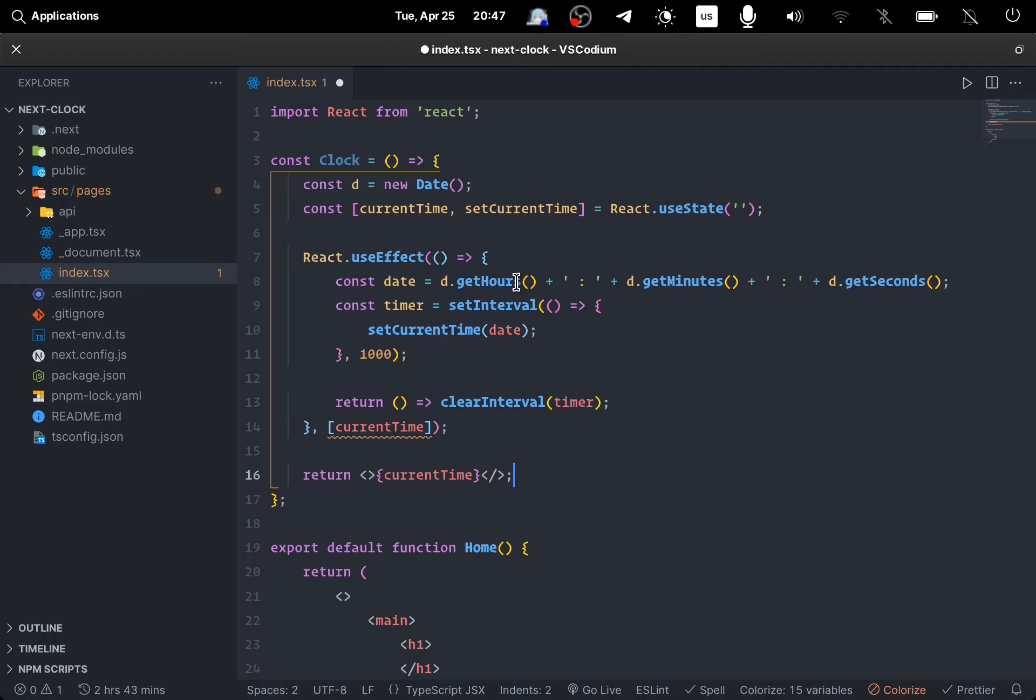Having an interval that we're going to clear at the end of the useEffect. In that interval, every one second we update our state.